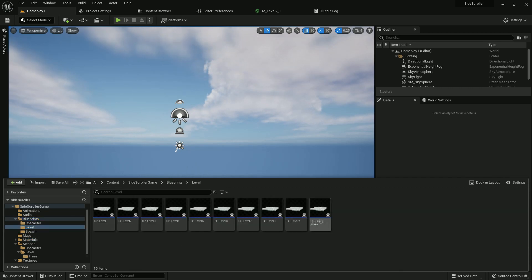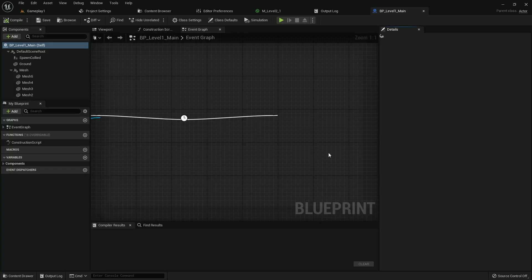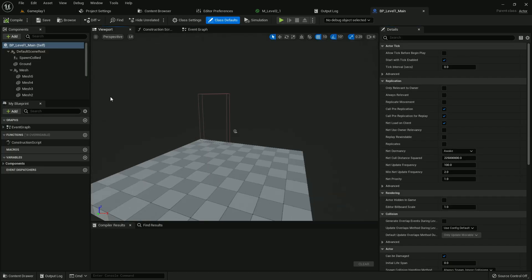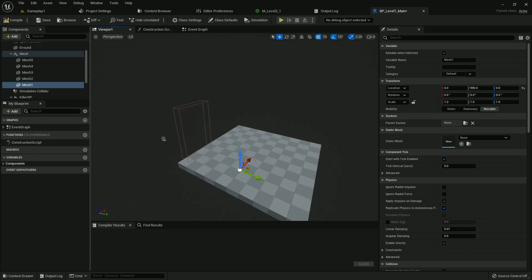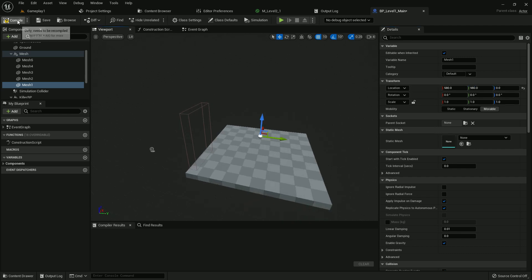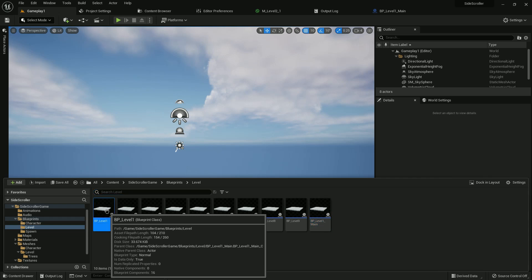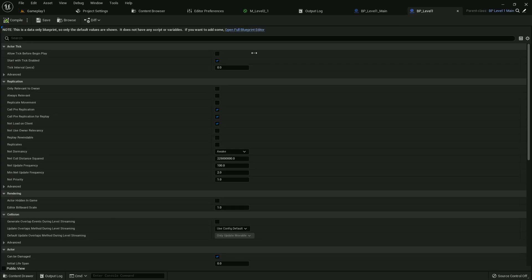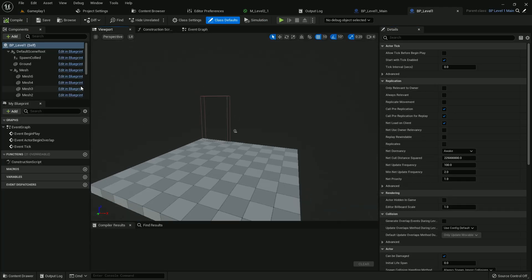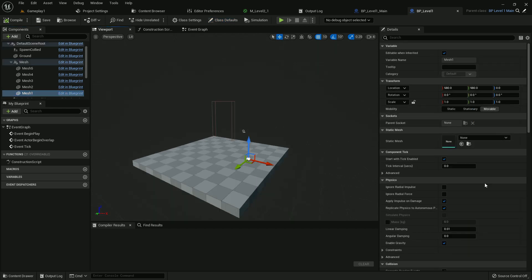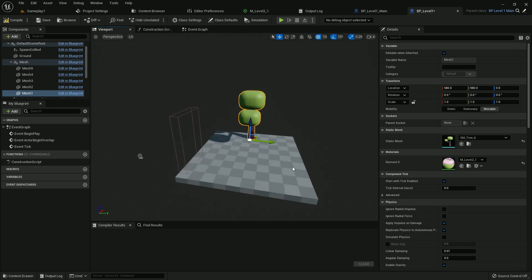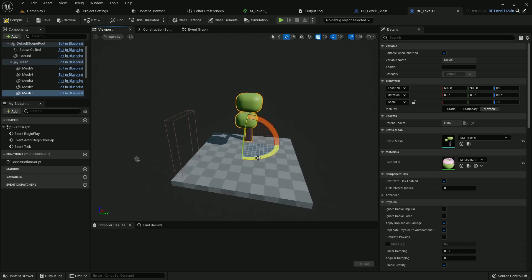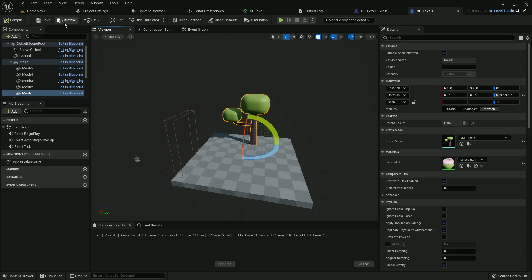Now open our level blueprint. Open level one main. Mesh one should be here. We want to make a few changes on our level. We will make detail our level later, but I want to make difference every level so you understand there is a new level every time it is spawning. Give the value here. Now open our level one instance, and add the tree. Here is our one tree. Compile and save.